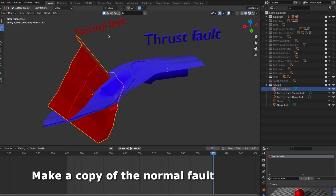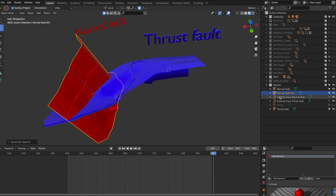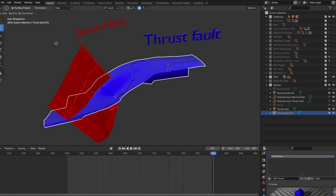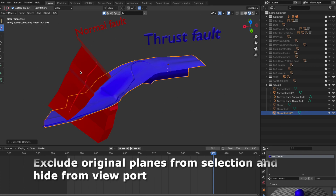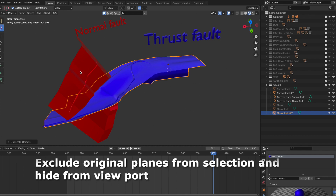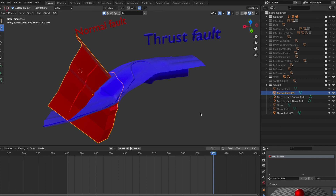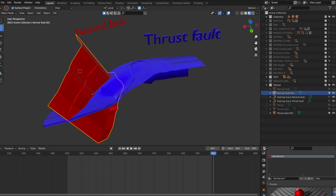Two steps are needed. First, we make copies of each plane. Secondly, we cut the normal fold along the thrust fold. We make copies of the two planes to safeguard the fold construction in case something goes wrong with the boolean modifier, then exclude the original planes from selection and hide them. Then we use the boolean modifier to cut the normal fold along the thrust fold.